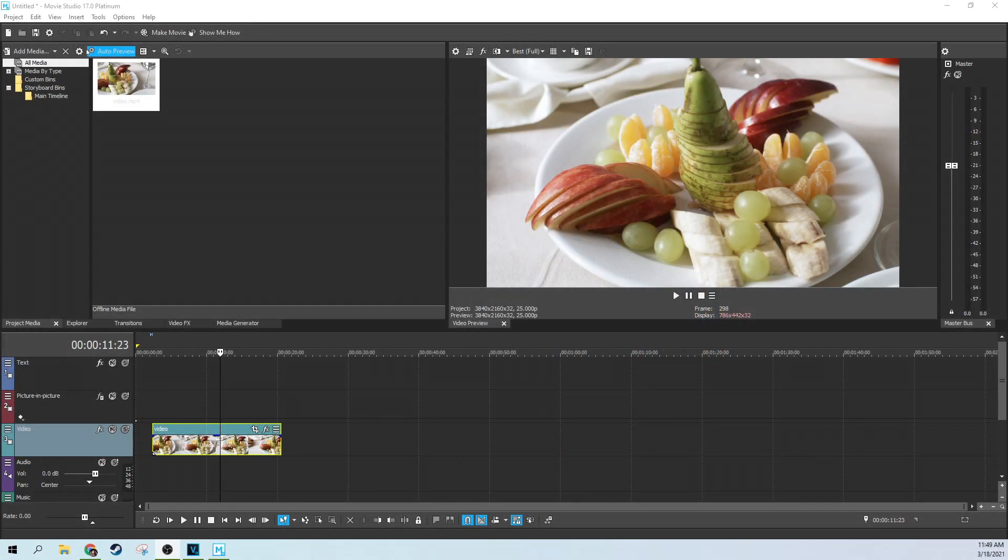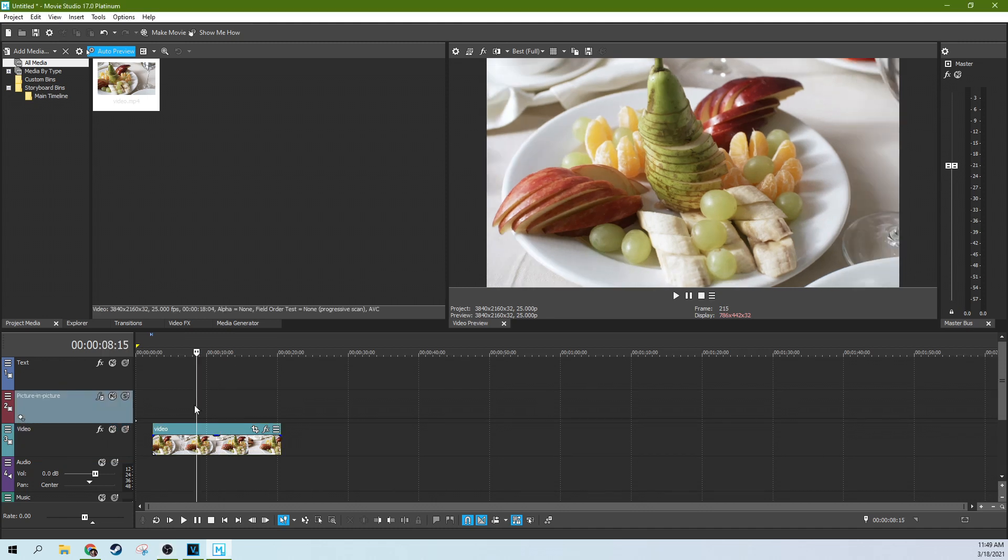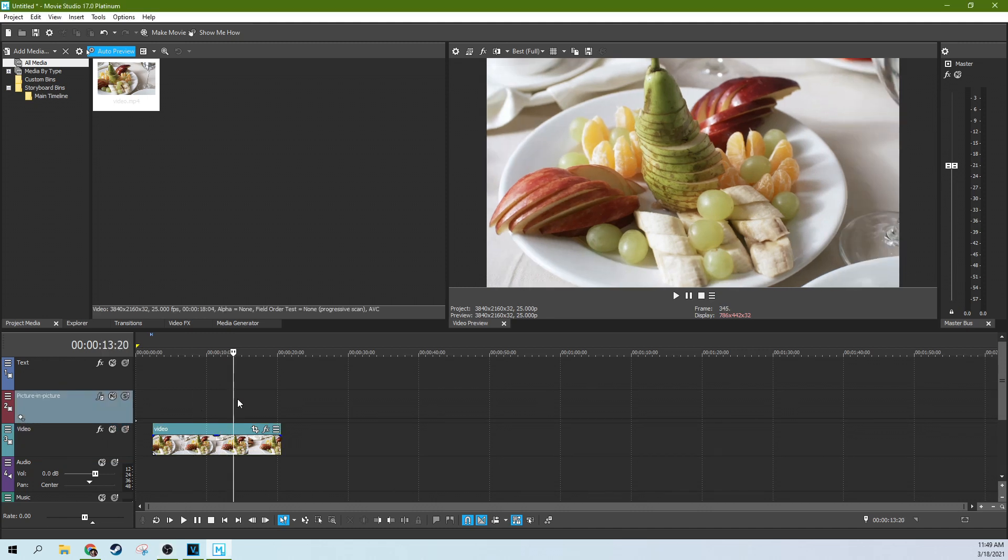Hey, this is Adam with TechDive AV Club. We are in Movie Studio 17 Platinum, and we're going to do the color pop or color isolation effect for video, and it's a lot of fun.